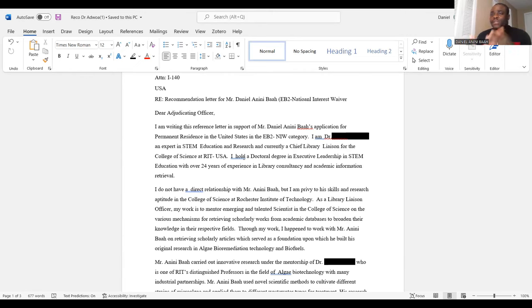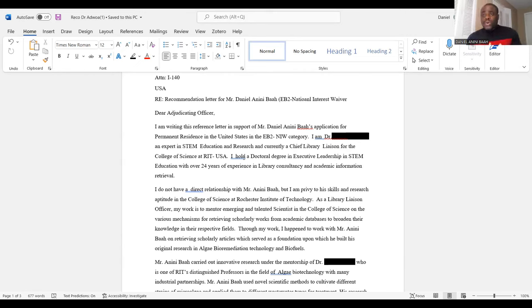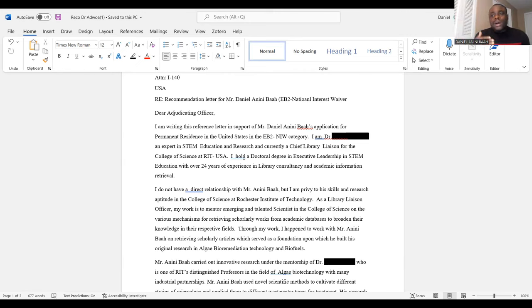The first paragraph is about the recommender talking about their qualifications — letting the visa officer know they are qualified to write this letter. Successive paragraphs will talk about skills you want the recommender to highlight, which you will also use to support parts of your petition. When writing recommendation letters, you need to have the end in mind: what do you need to be talked about? What aspects of your work do you want people to address that you can use to support your petition?